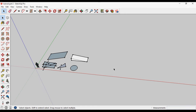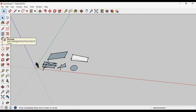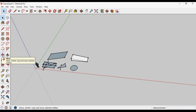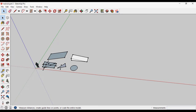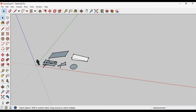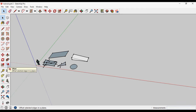In the previous tutorial we learned the line tool, the basic shapes tool — rectangle, circle, arc — the eraser tool, the move tool, and the push pull tool. In this video we will learn the Rotate tool, Follow Me tool, Scale tool, Offset, and the Dimension. So let's start.